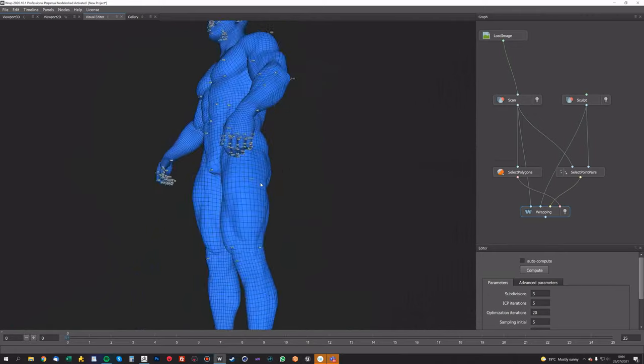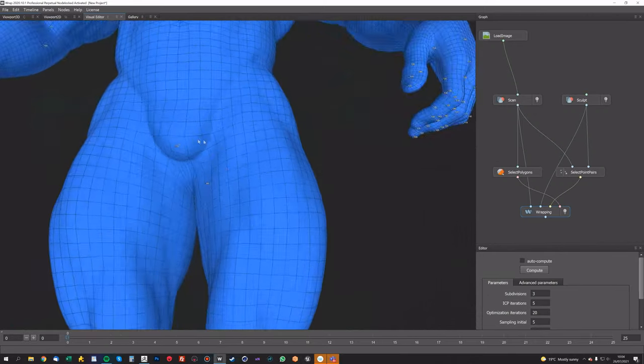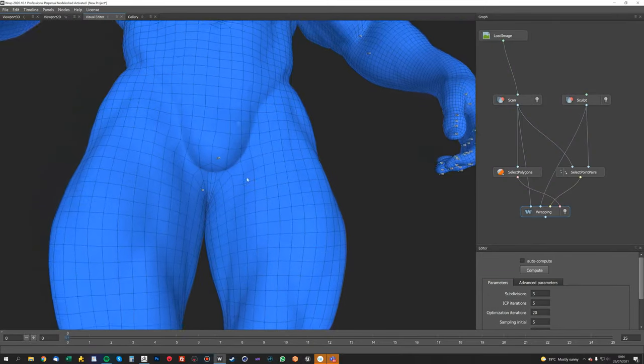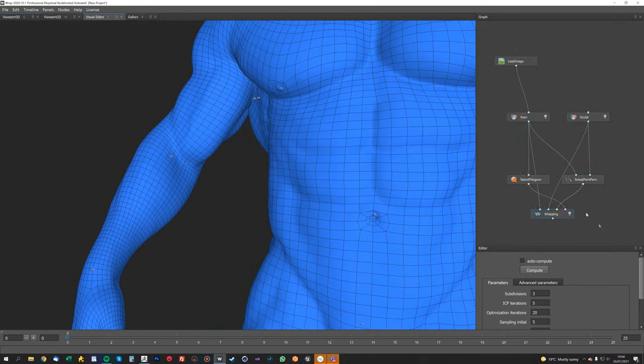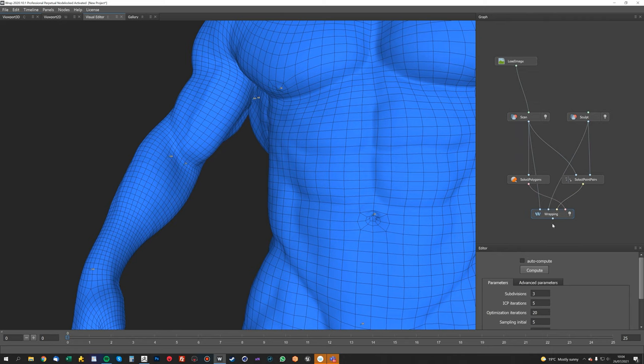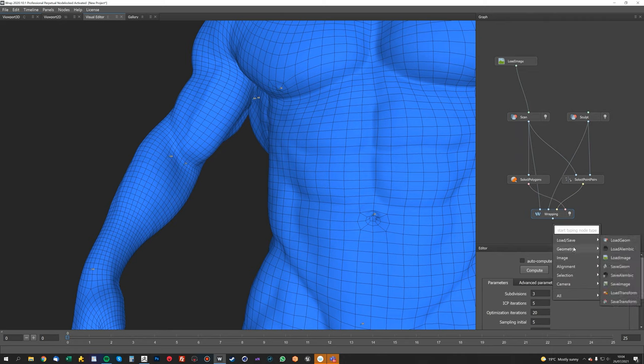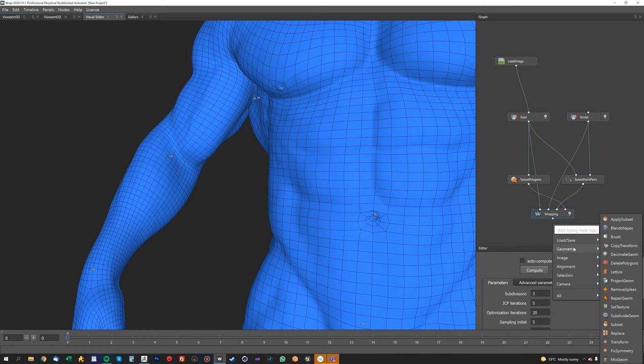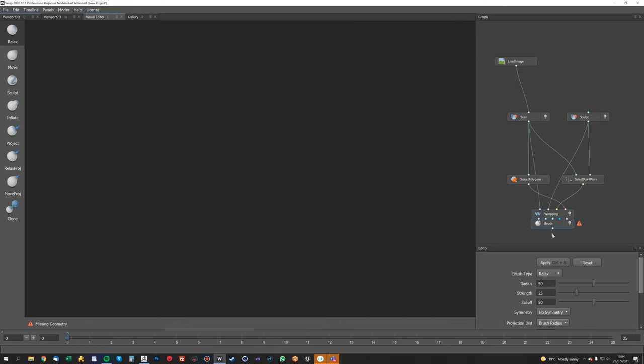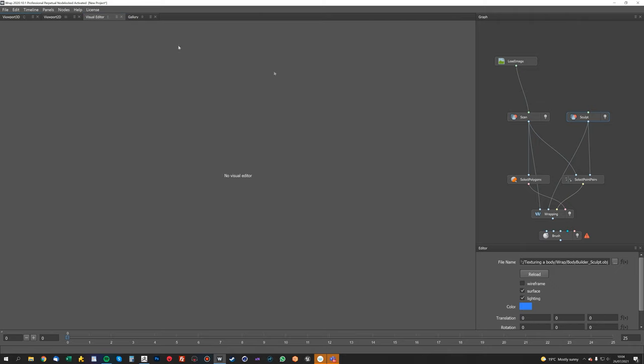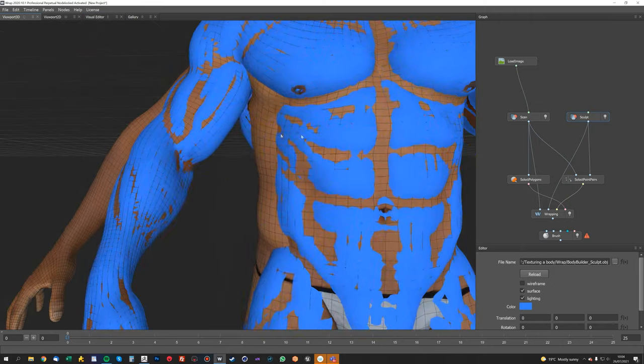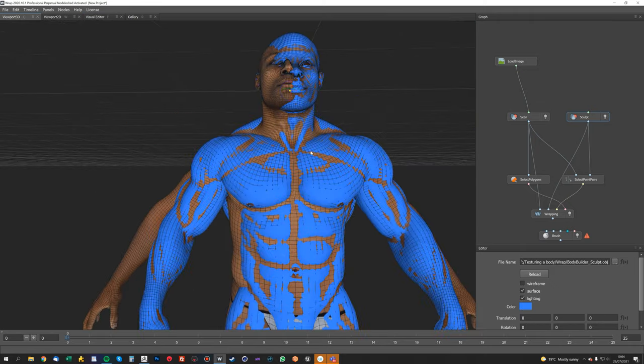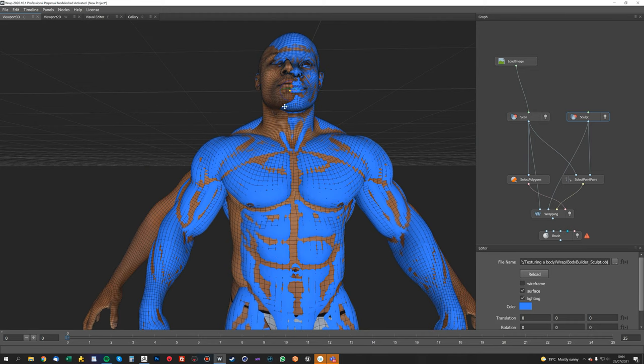So to fix these areas, I'm going to use the clone tool, which is a really cool tool that Wrap comes with. So in geometry—sorry, the brush tool—and I want to use the clone rather than the relax project.